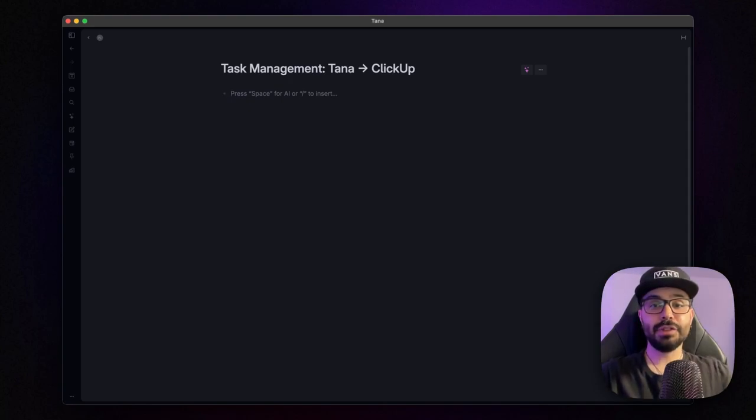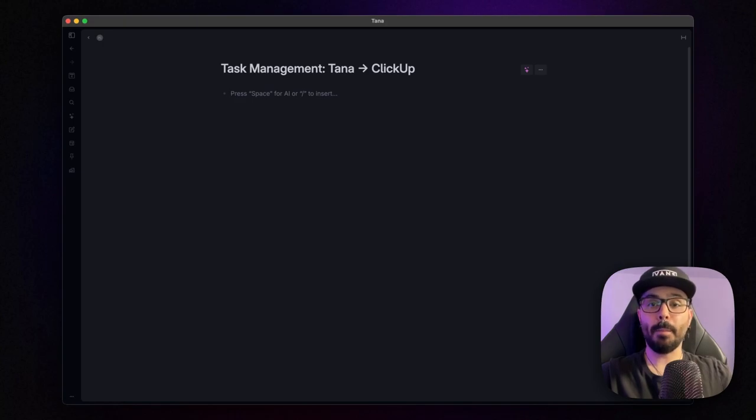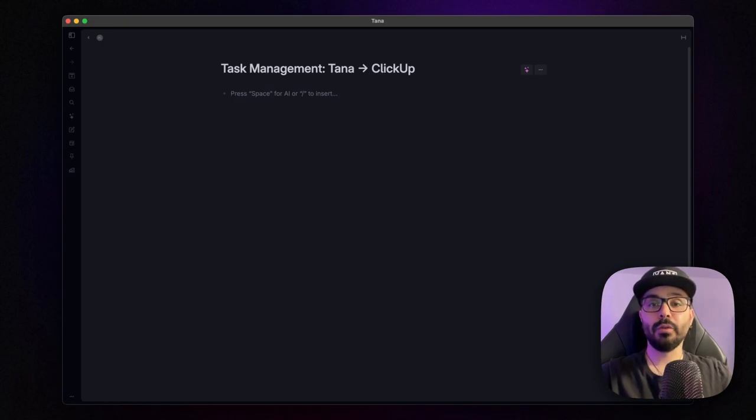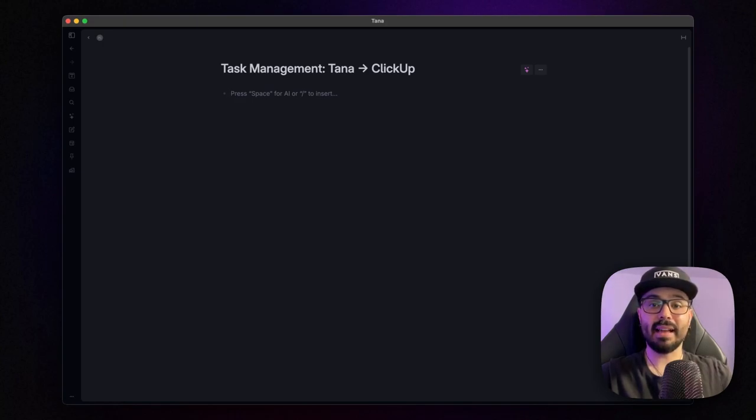Today I'll guide you step by step on setting up the Make API request command in Tana, and show you the automation that seamlessly sends tasks over to ClickUp using make.com.